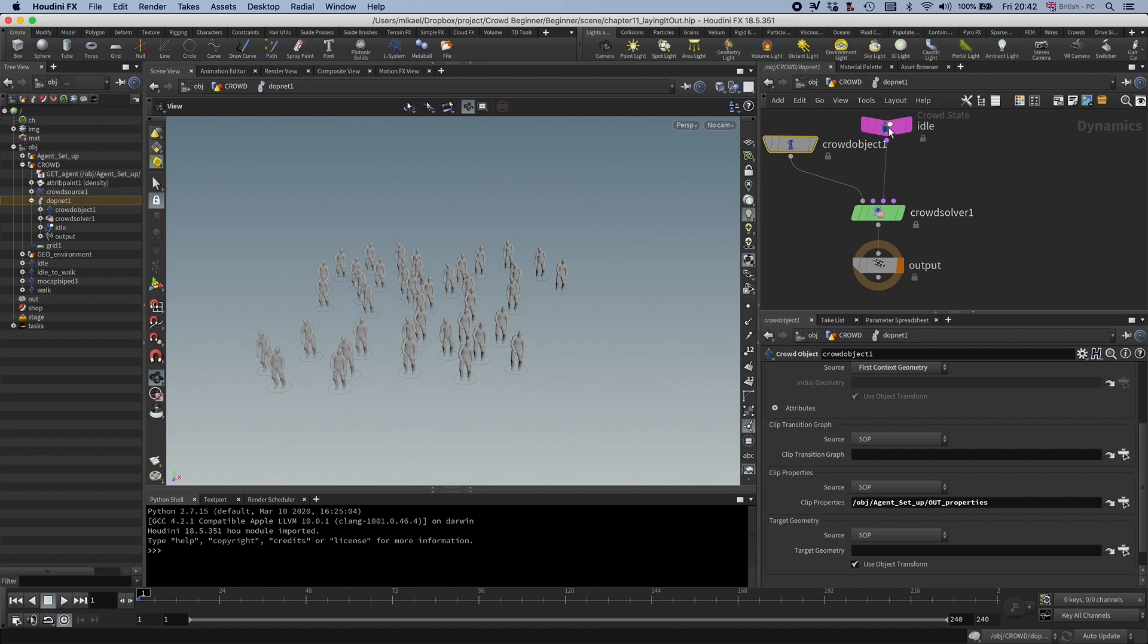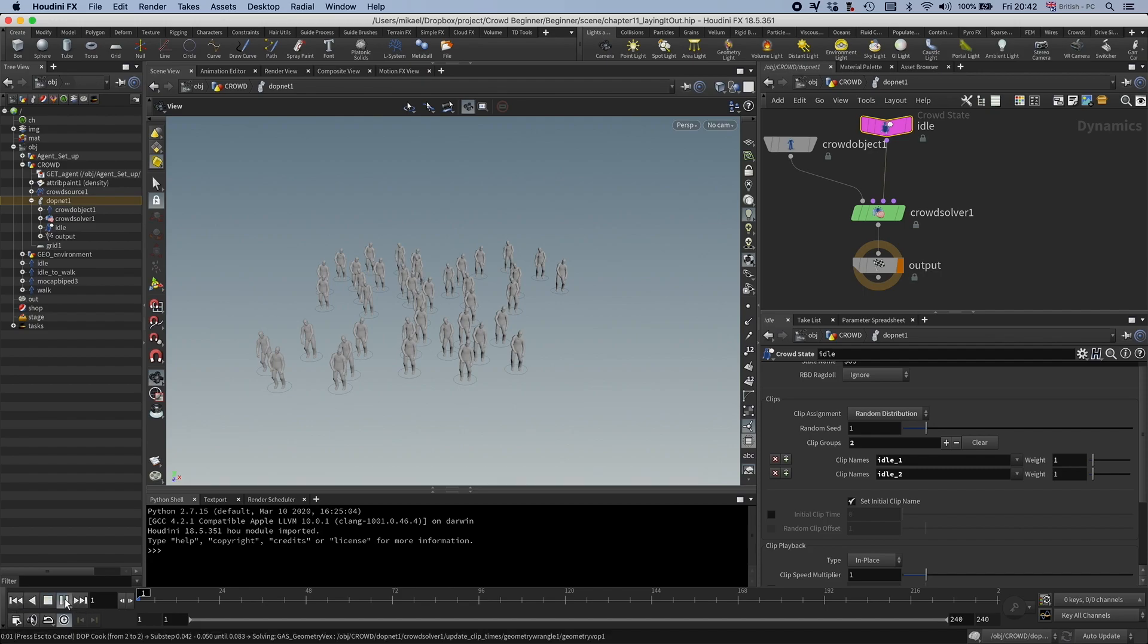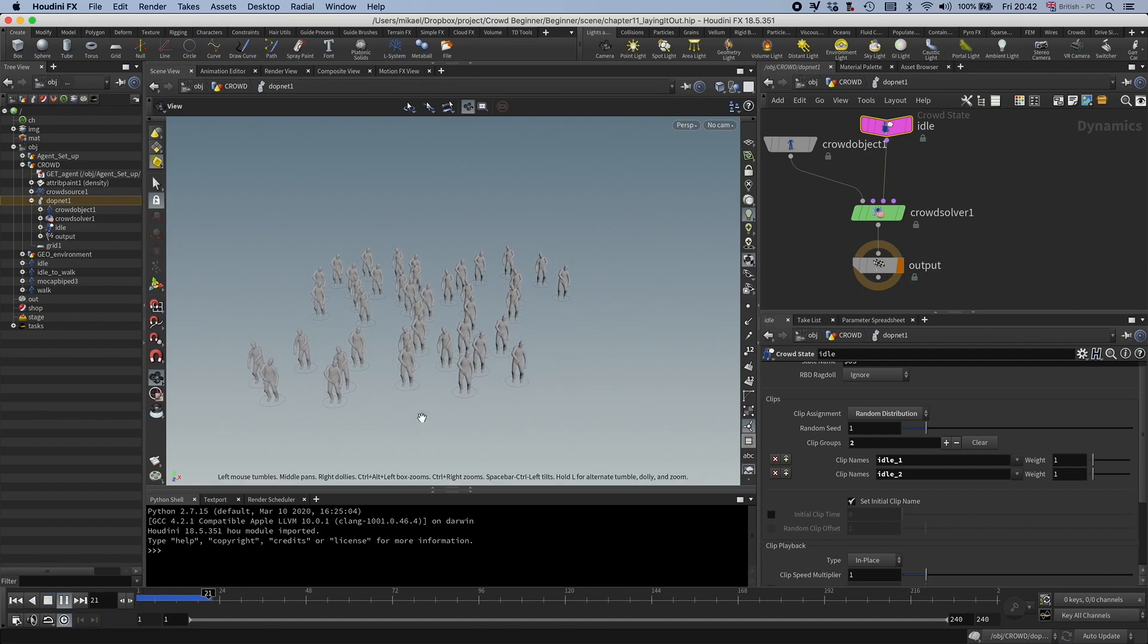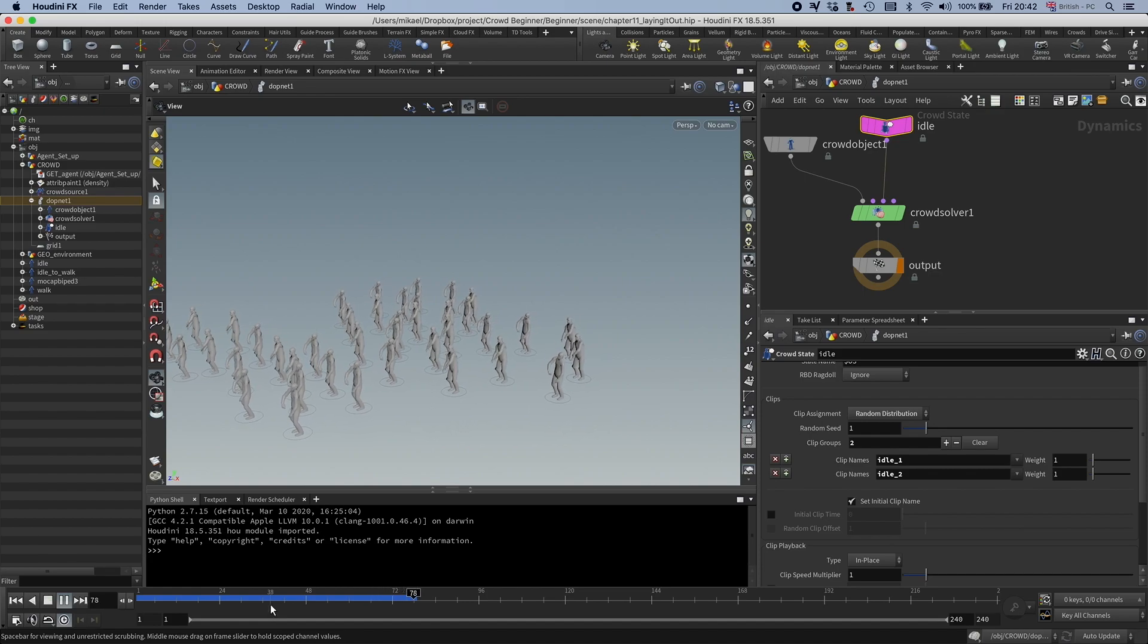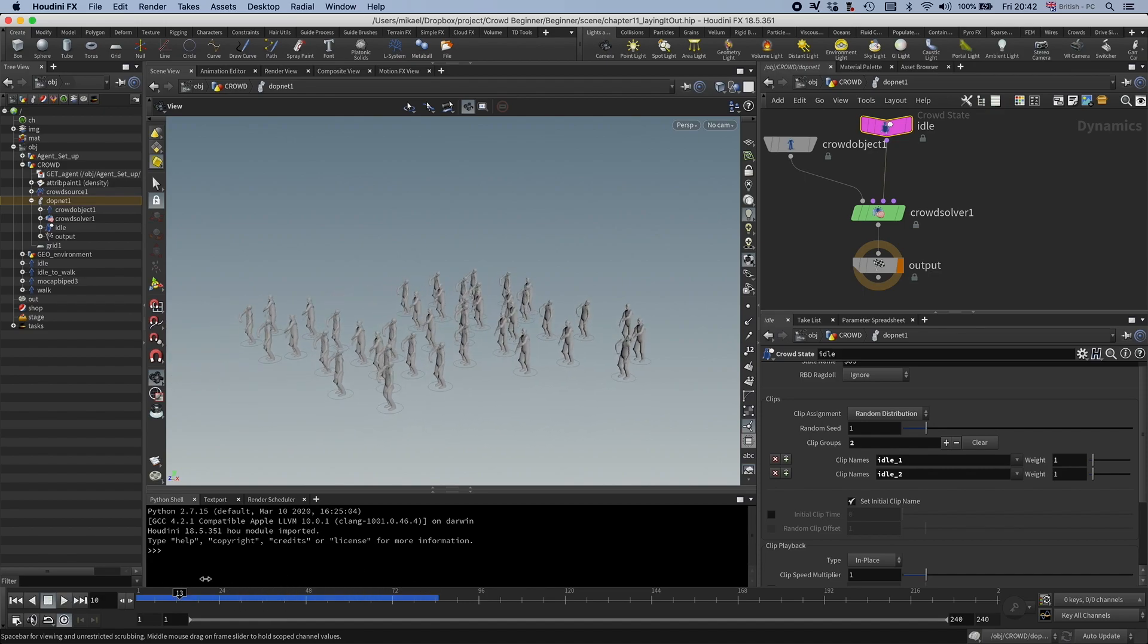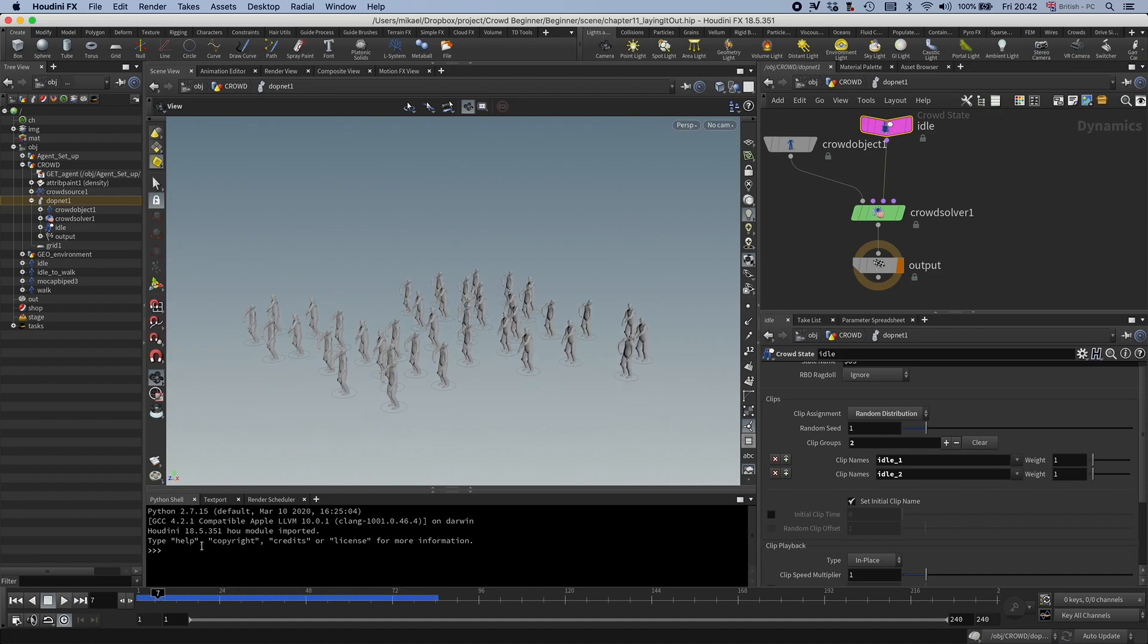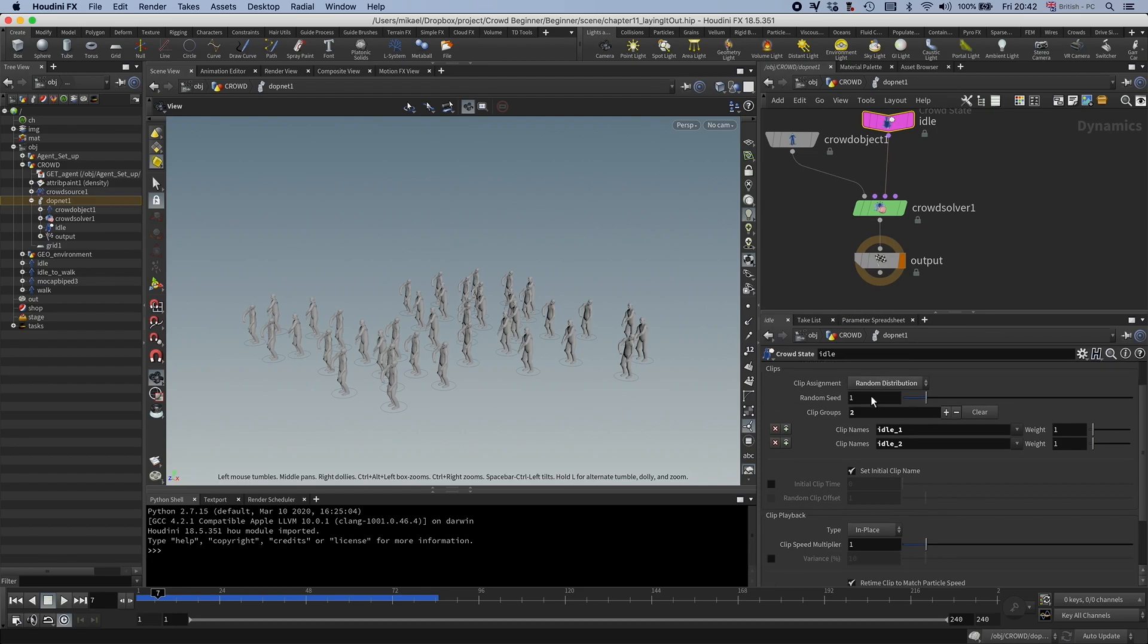Okay, so let's go back to the state node and see what else we can do. So if we just play this now, you can see that they are sliding forward, which is maybe not what we want when they are idling. And this is because of two things. First of all, it's in place and we're having a gait speed.